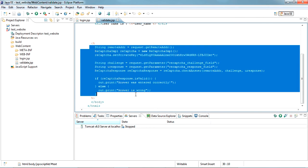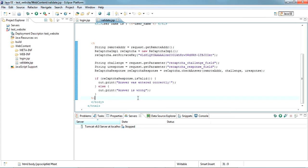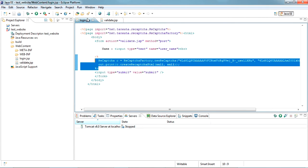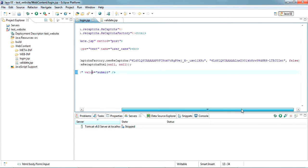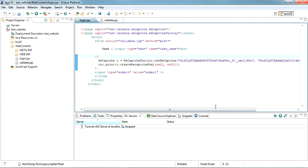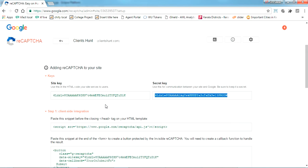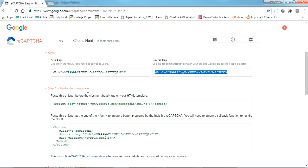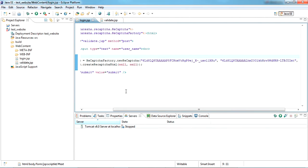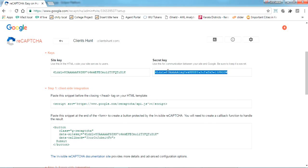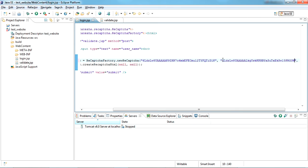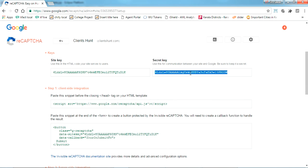Now here we need to get two keys from the submit: the site key and the secret key. The site key has to be copied and pasted here. The first one is the site key and the second one is the secret key.